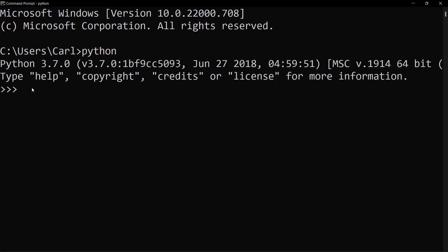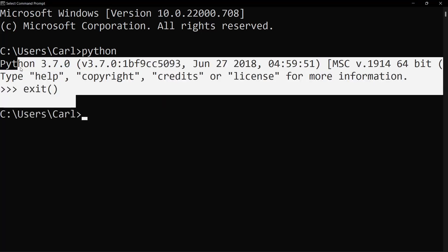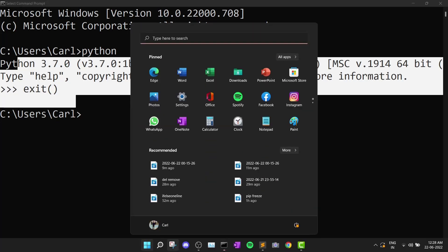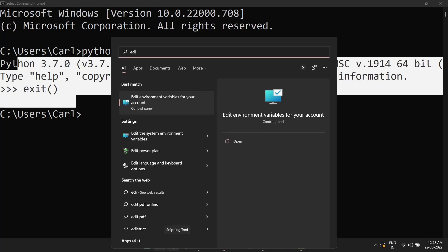So let me just exit from this. And in case python isn't installed and you just get some error, what you need to do is you need to search for something called edit environment variables.